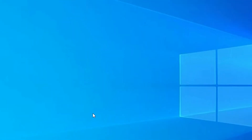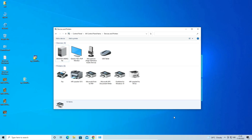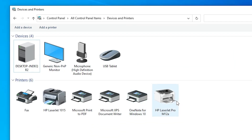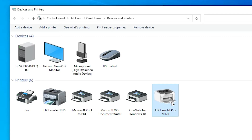Our printer is now installed. To verify, go to Devices and Printers again — here we find the HP LaserJet Pro M12a printer installed on our PC. This is the simplest way to download and install the HP LaserJet Pro M12a printer on Windows 10 or Windows 11. Thank you for watching — please like, share, comment, and subscribe.